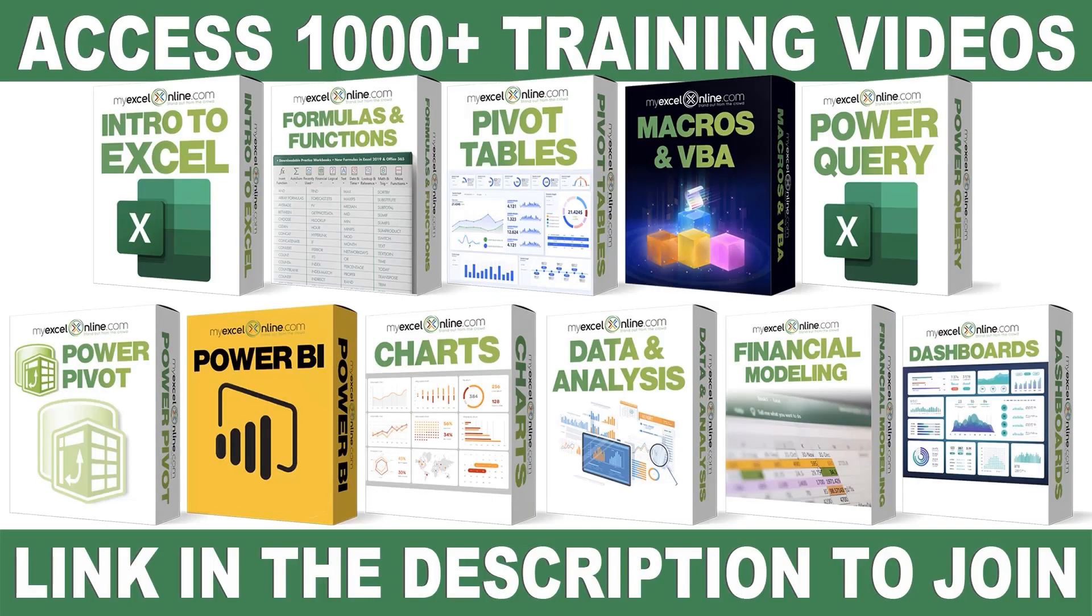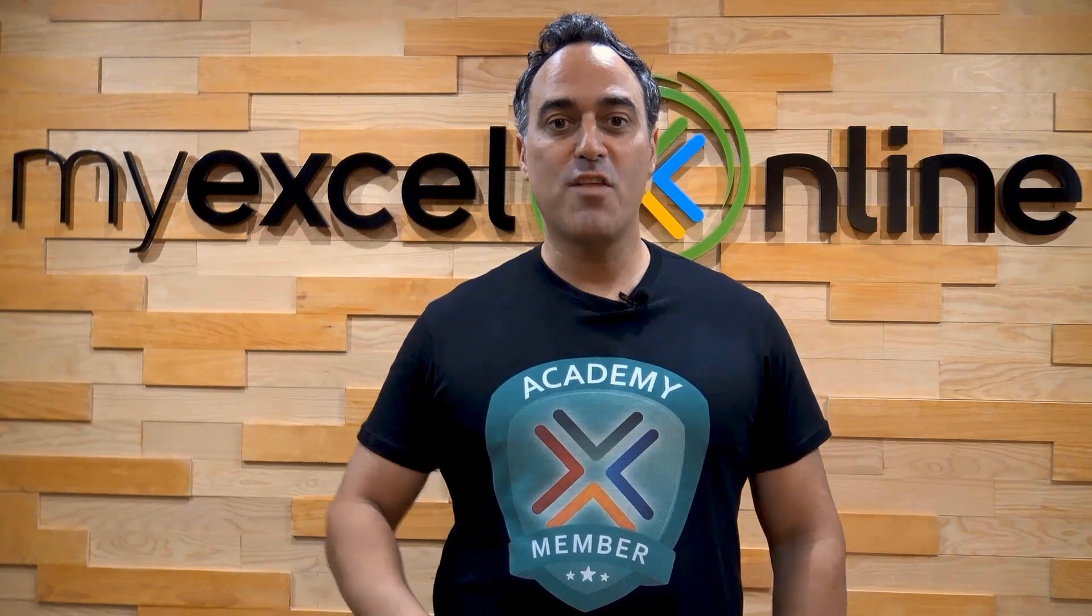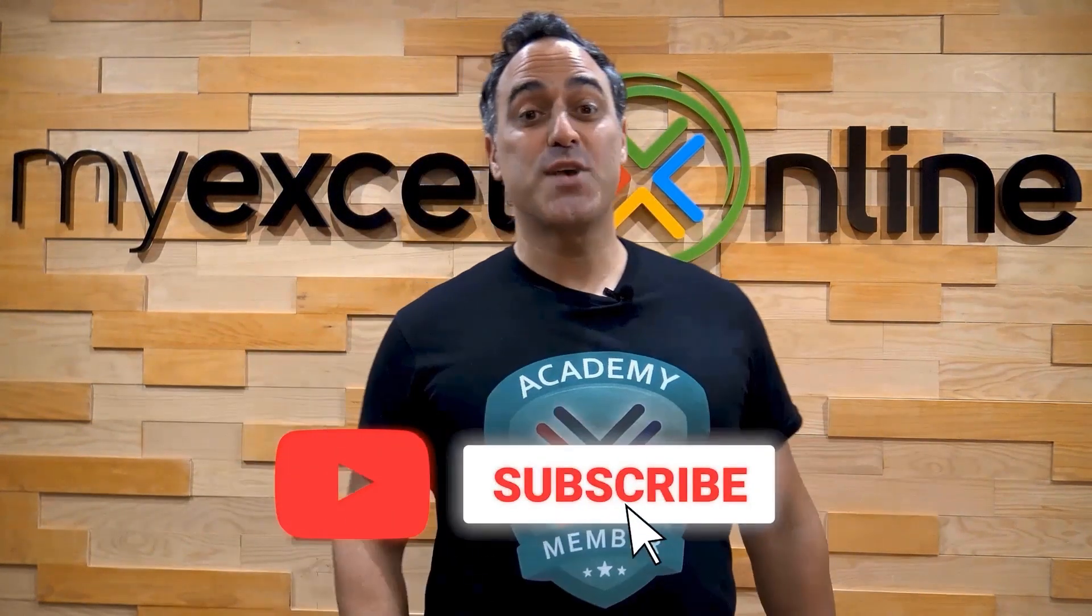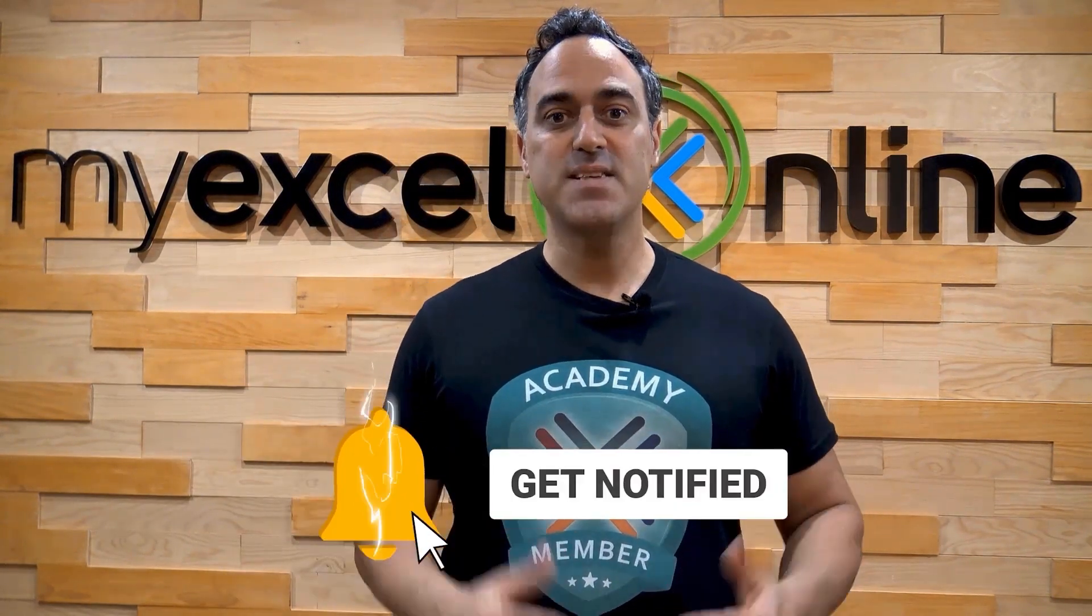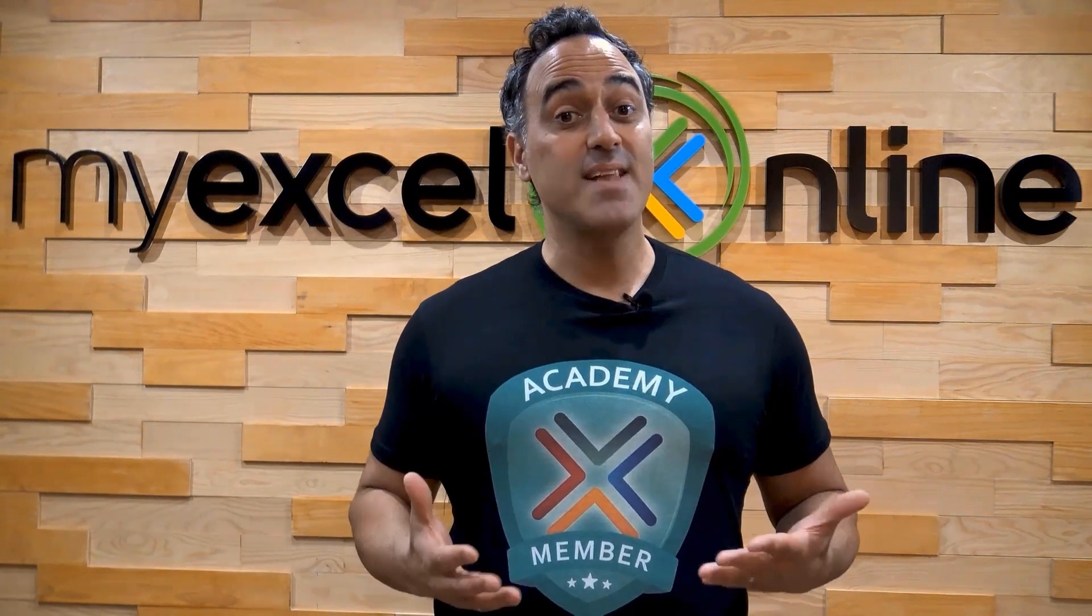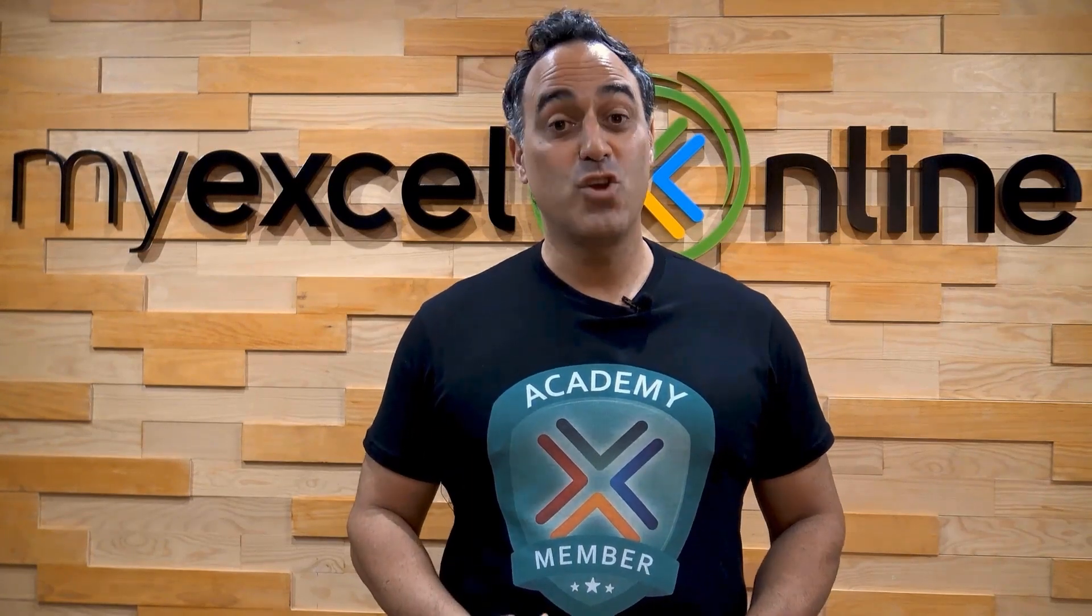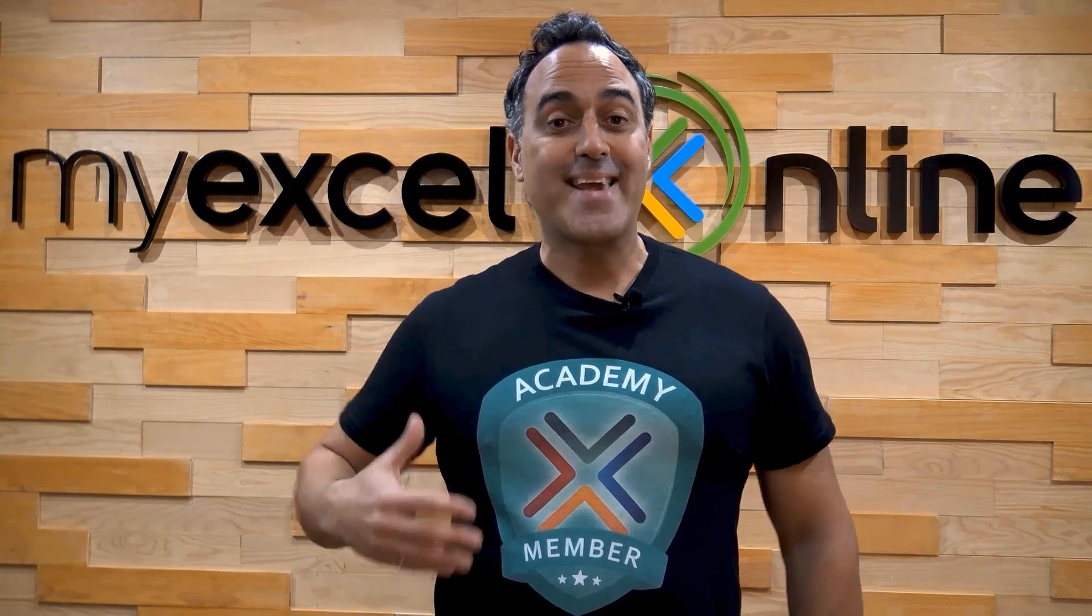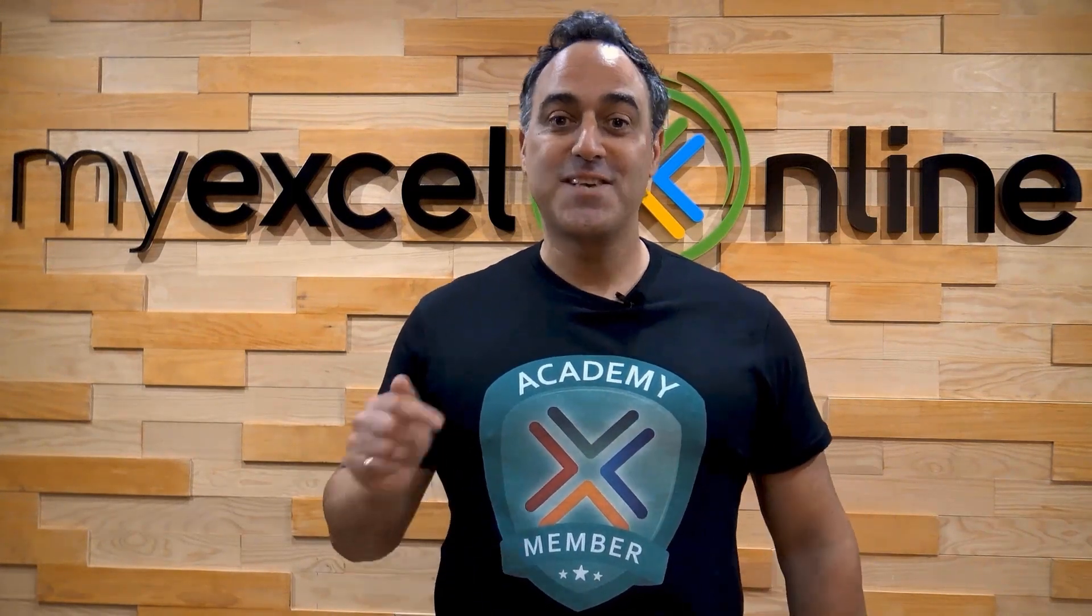If you want to learn more about Microsoft Excel and Office, join our Academy Online course and access more than a thousand video training tutorials so that you can advance your level and get the promotions, pay raises or new jobs. The link to join our Academy Online course is in the description. If you like this video, subscribe to our YouTube channel. And if you're really serious about advancing your Microsoft Excel skills so you can stand out from the crowd and get the jobs, promotions and pay raises that you deserve, then click up here and join our Academy Online course today.